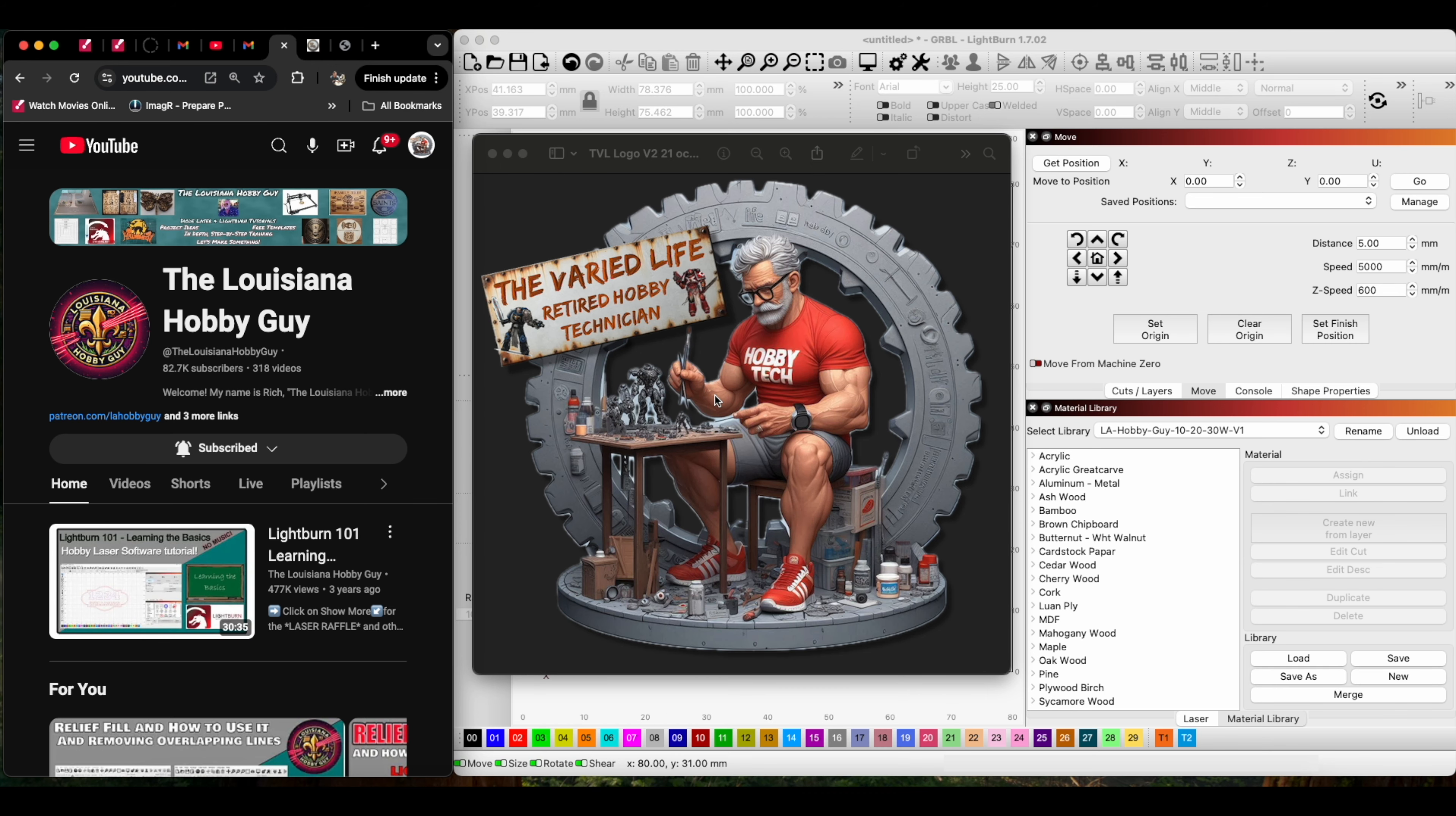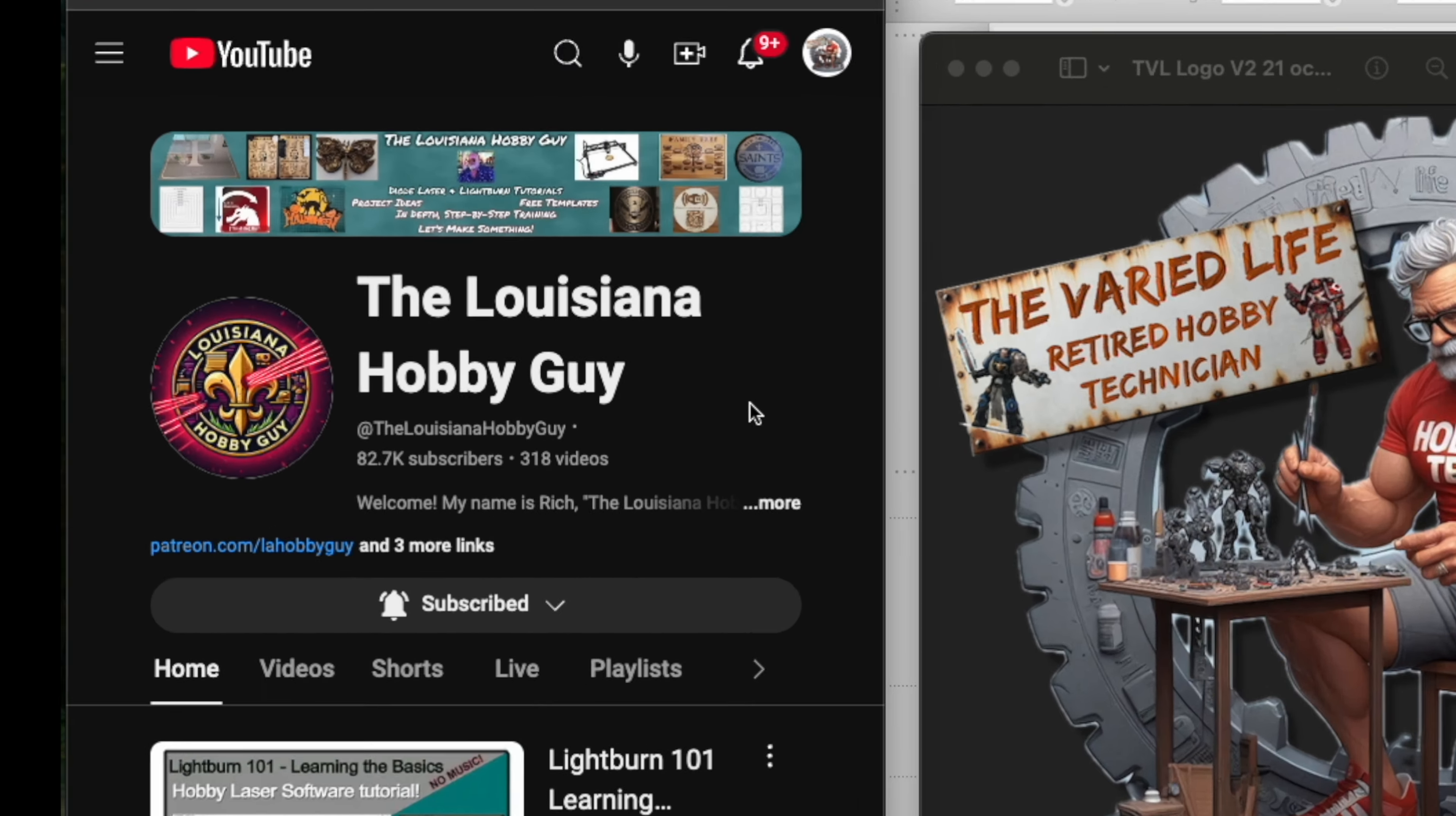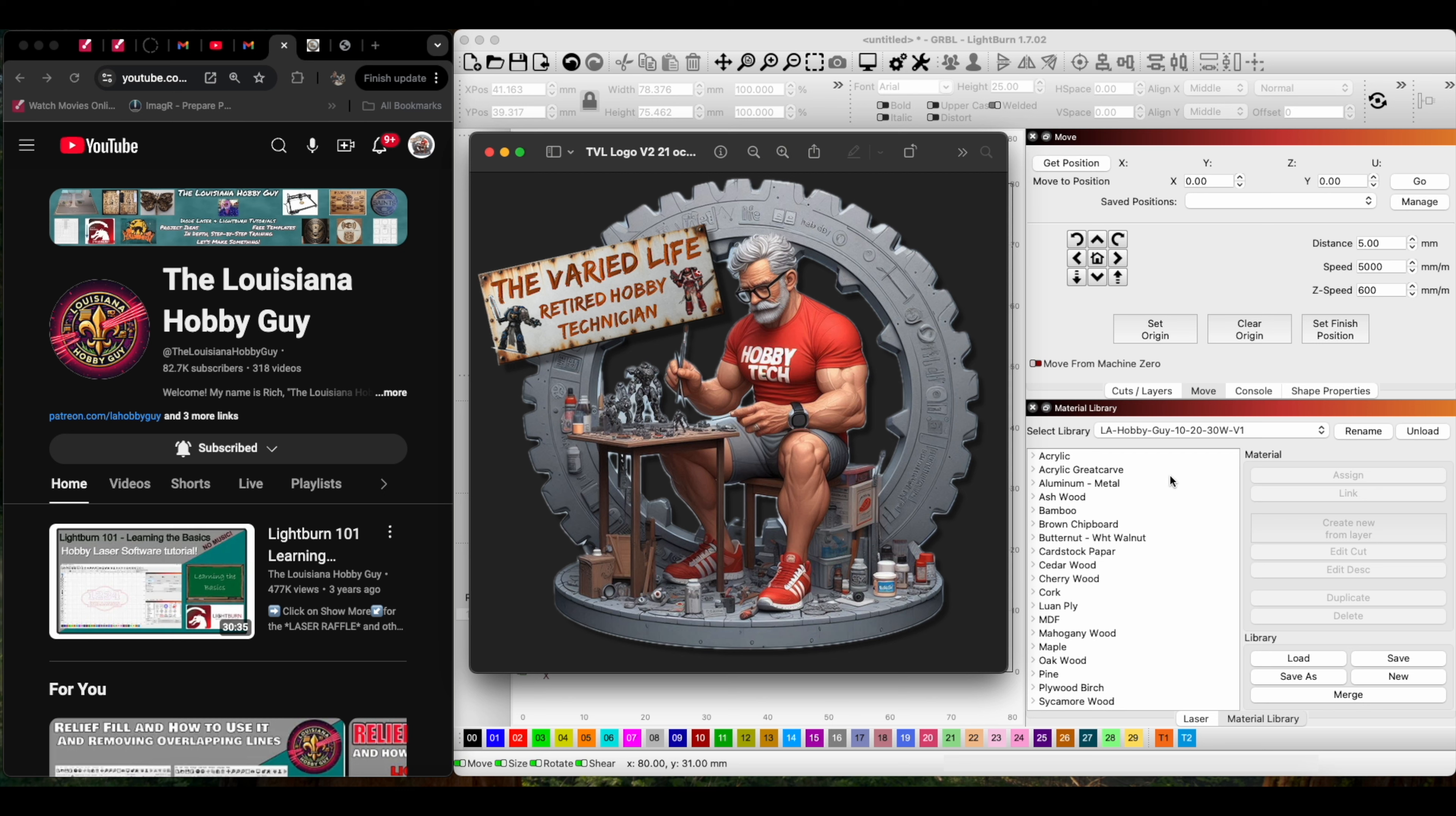If you enjoyed this video and it helped you in any way, shape, or form, be sure to like and subscribe to my channel. Again, I'm Steve, the retired hobby technician. If you bought his library and it won't load in the Art Library, use the Material Library instead.